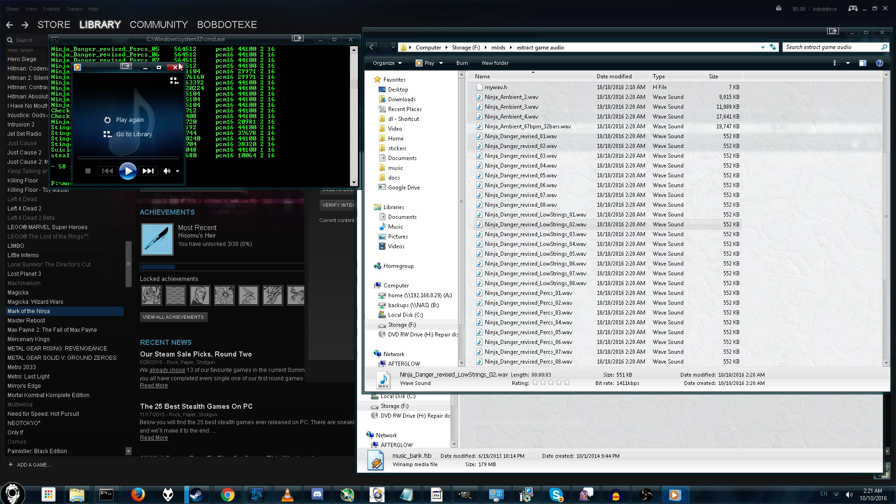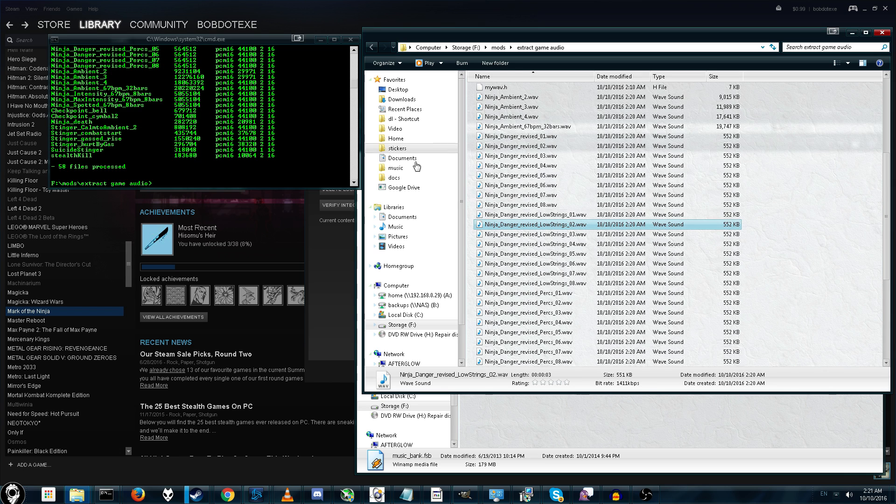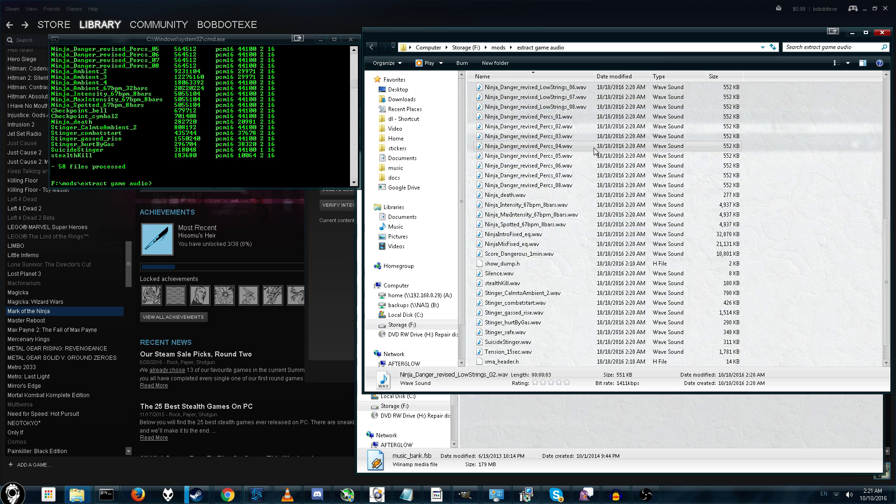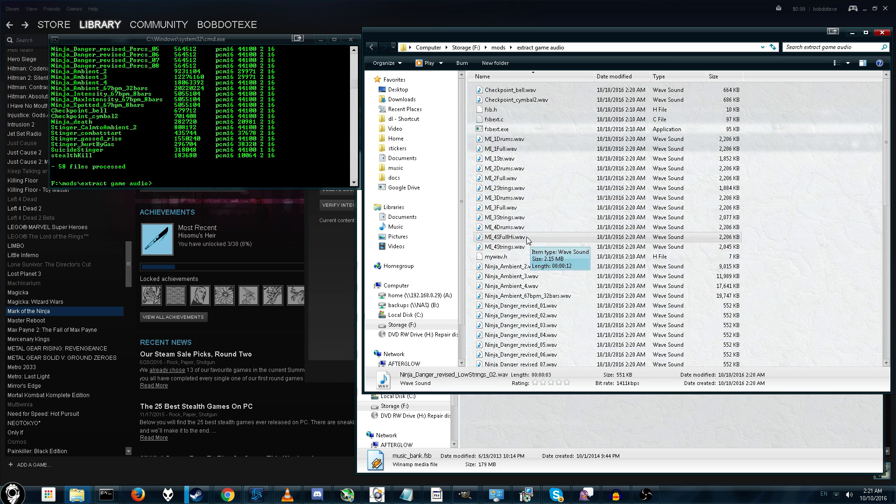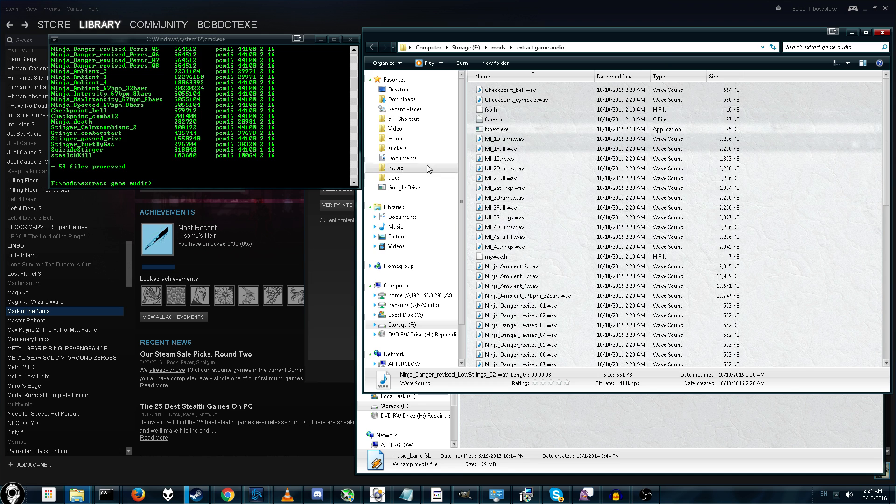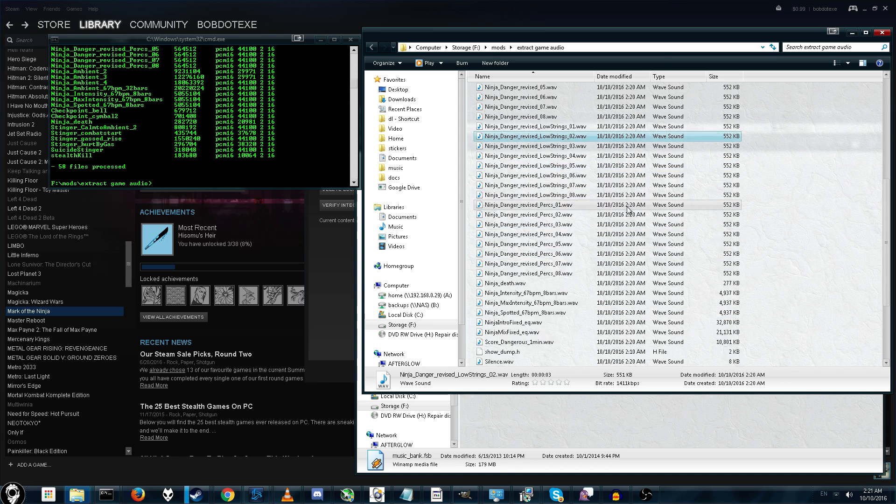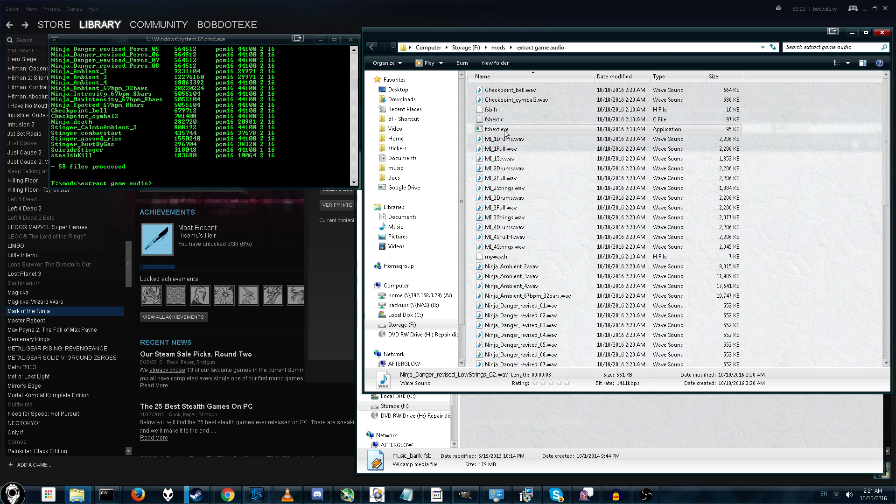Let's go ahead and listen to one just to prove that it's working. Really nice, crisp. This is the actual official audio quality that you'd hear in-game. So, it's not compressed or anything, which is super nice. I probably should have put these in a subfolder, but it's no big deal.